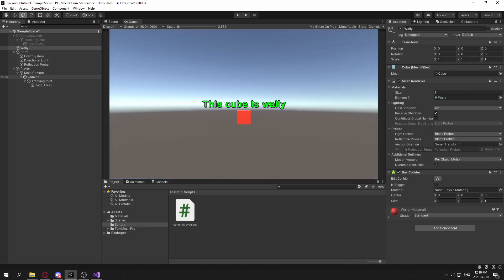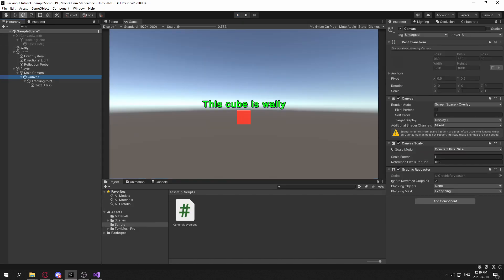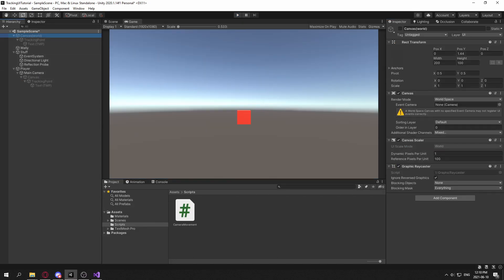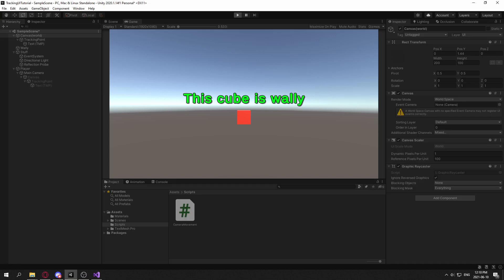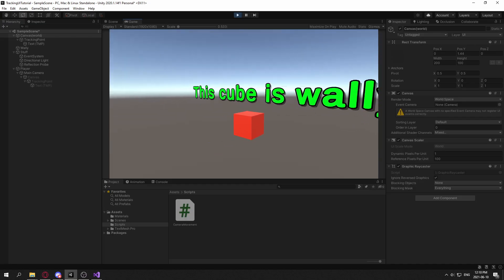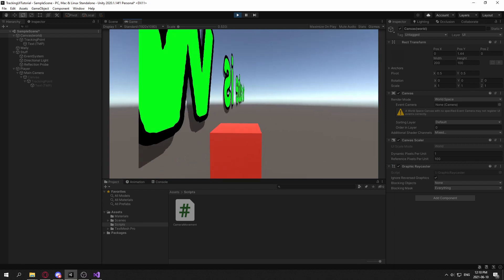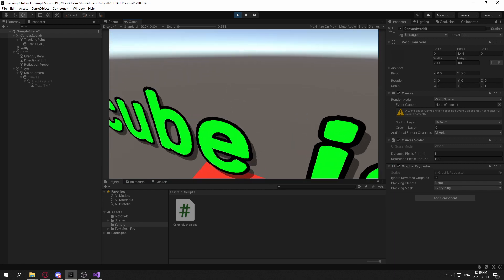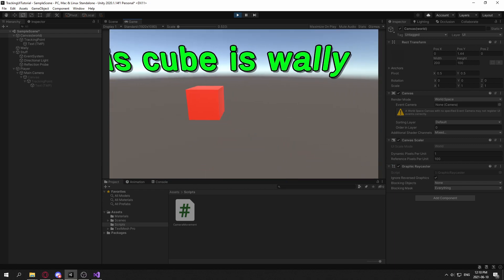And a way we can approach this is we can use world space UI, but the problem with world space UI is that you have to manipulate the rotation, the position, and all of that to actually make it track onto the cube.